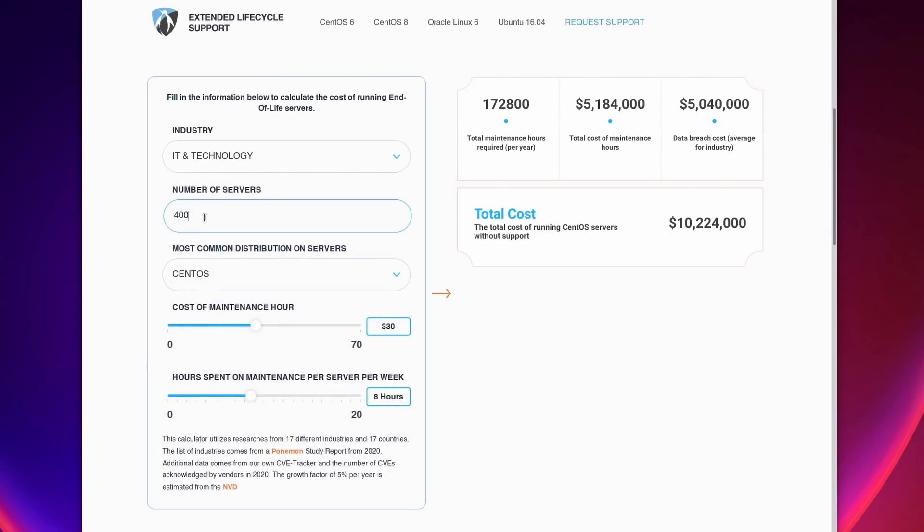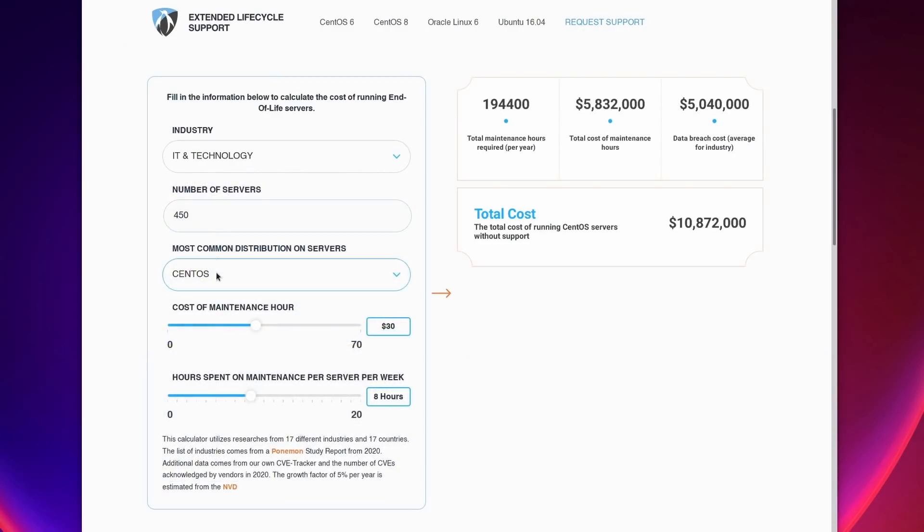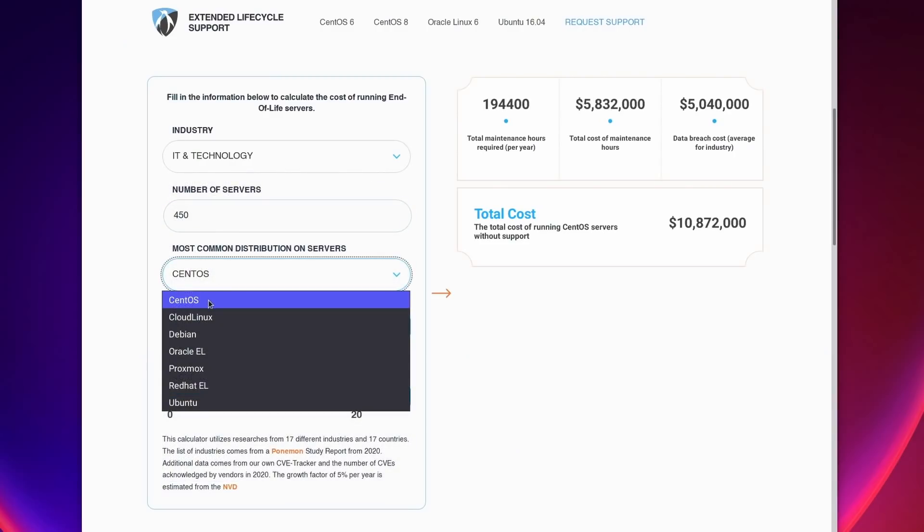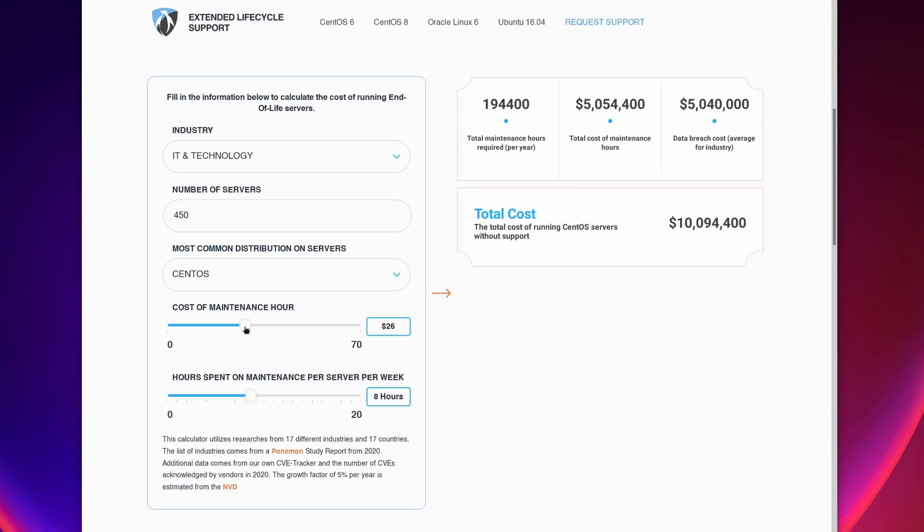Running without support gets expensive very quickly. Check out the calculator available on the TuxCare website to get an idea of just how expensive it can be. As the Log4j issues have shown, being at risk and being attacked is not something that happens in the movies or to others. All organizations need a strategy to stay safe. So click the link in the description below to subscribe to TuxCare's extended lifecycle support service and make sure that you can migrate off CentOS 8 at your own pace.